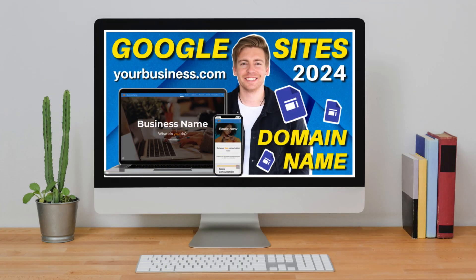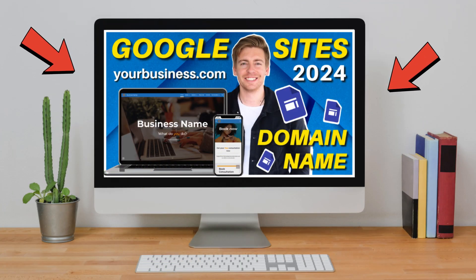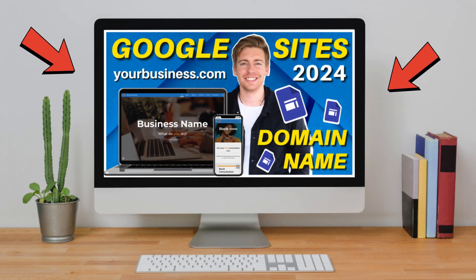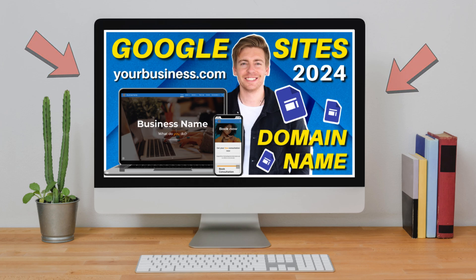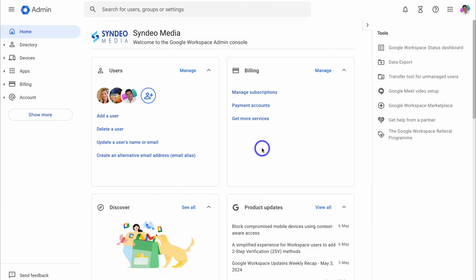So like I mentioned, this follows on from this tutorial, how to connect a custom domain to Google sites. However, this video is specifically for Google Workspace users.